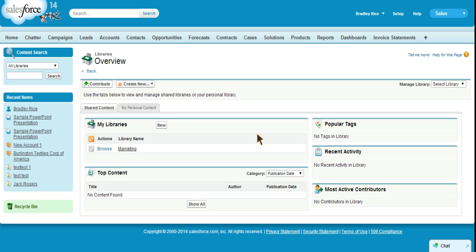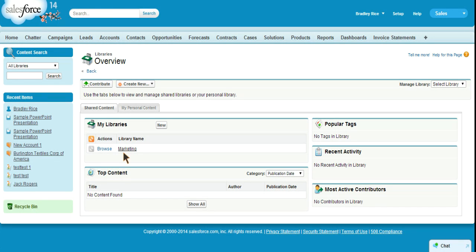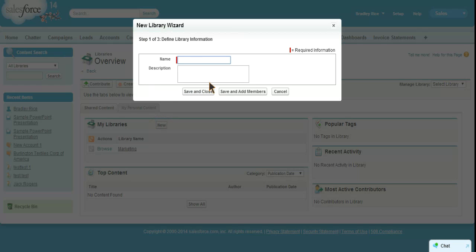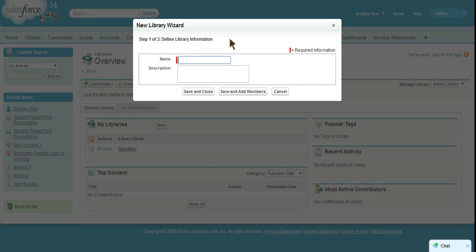So if you have a Word document that has the word executive in it, it will search through the Word document, find that and bring it back as a result. Now I already have one library built out called the marketing library. I will quickly show you how to create a new library. These are basically your categories, typically I've seen them broken up into departments.